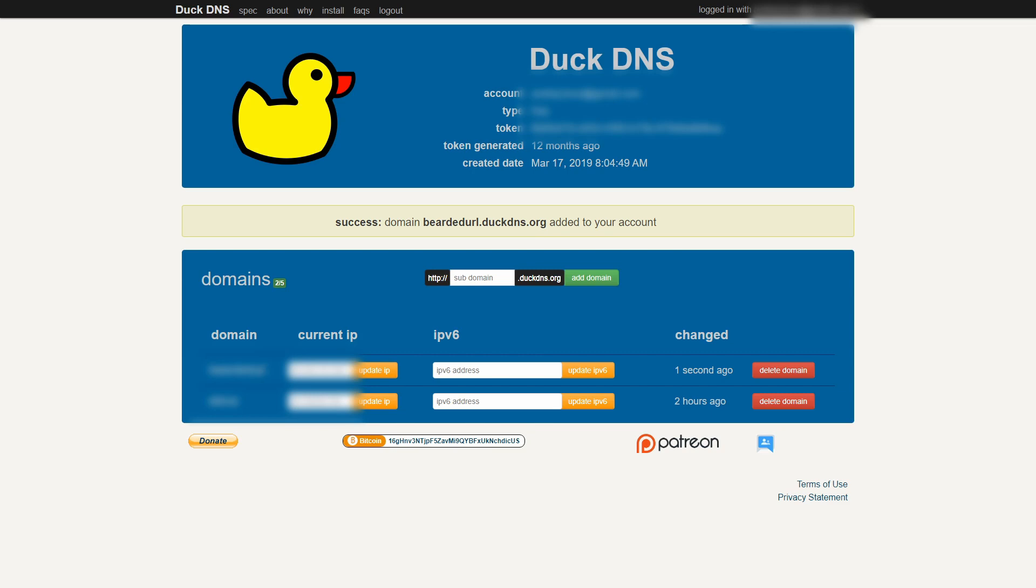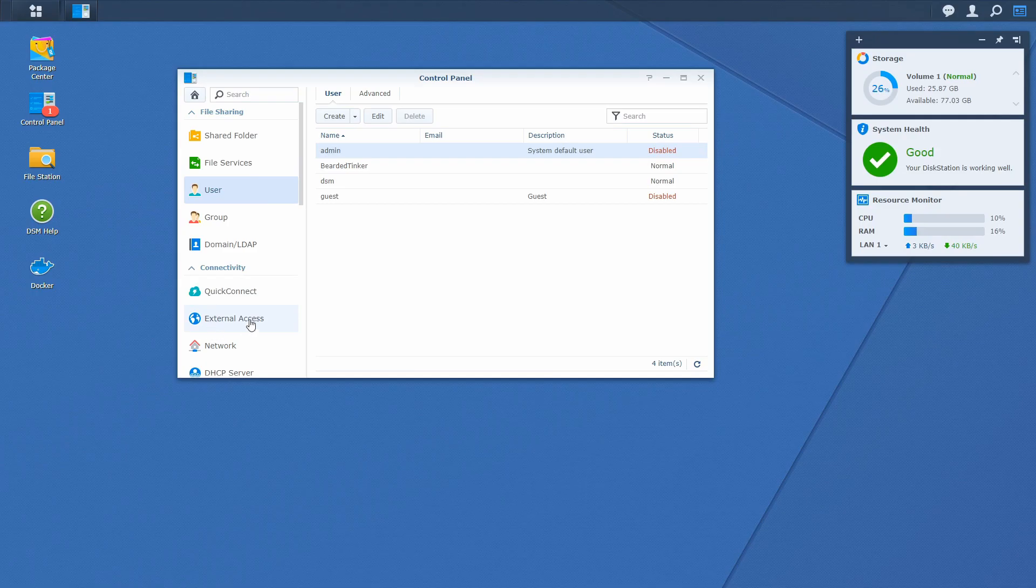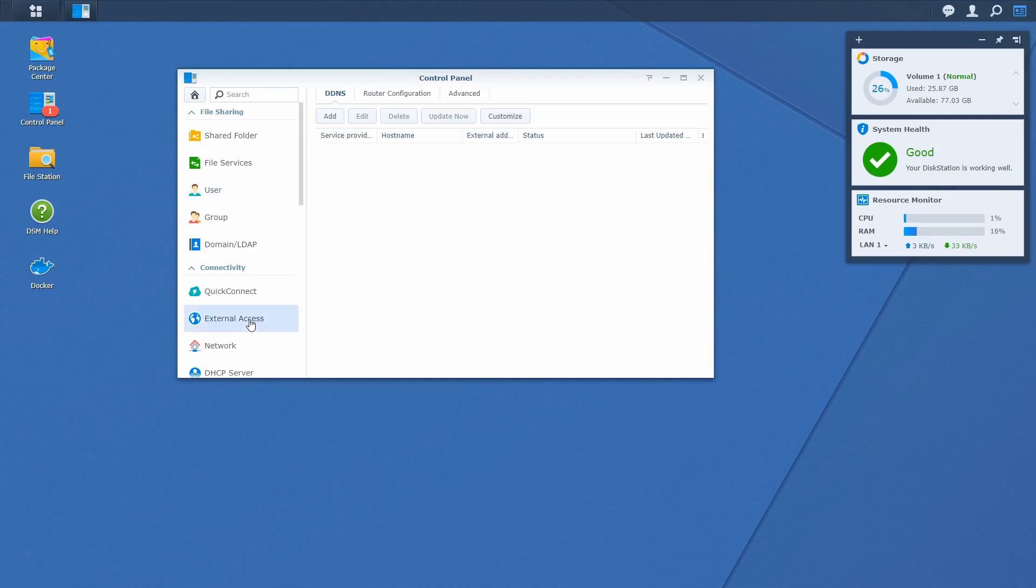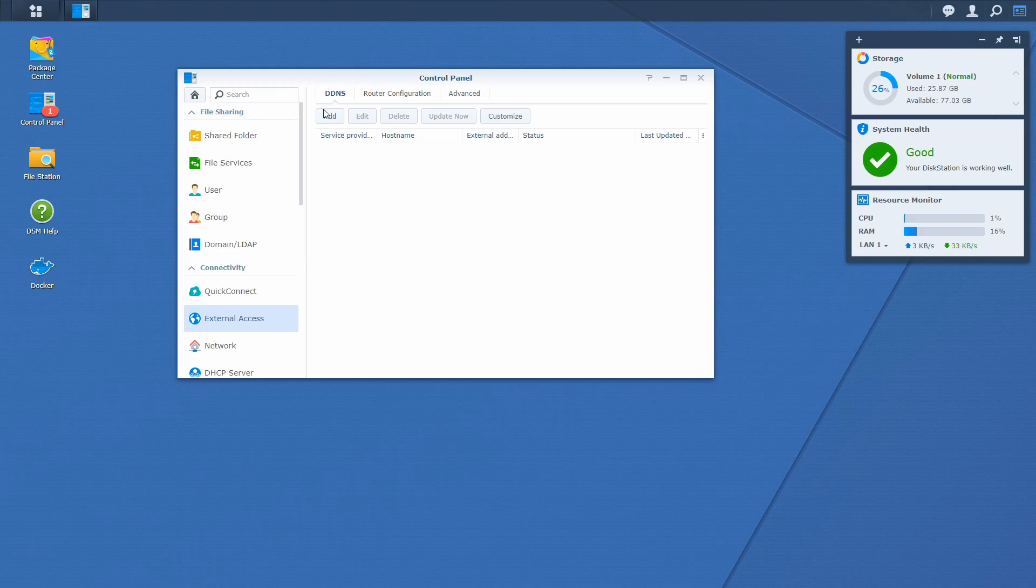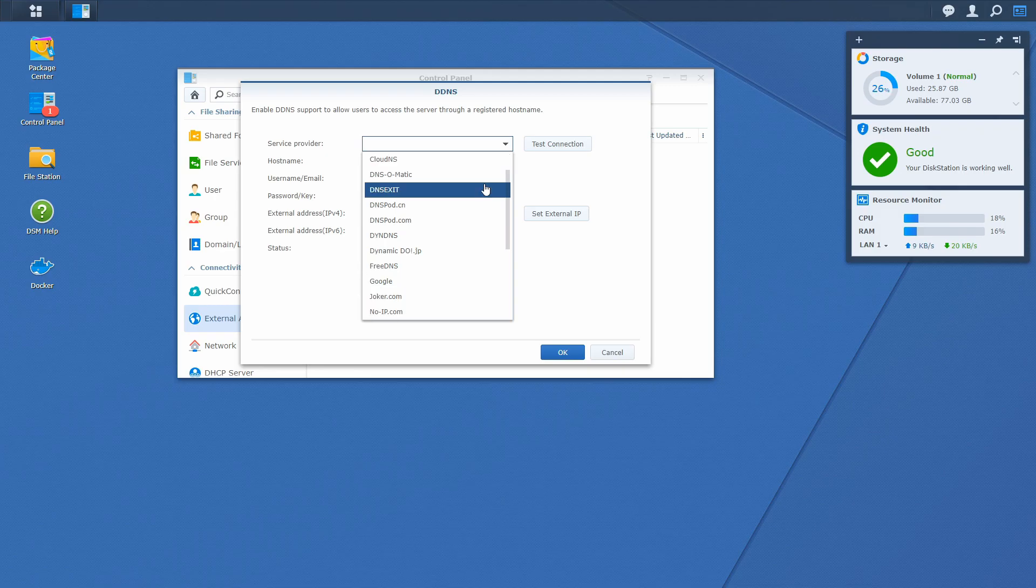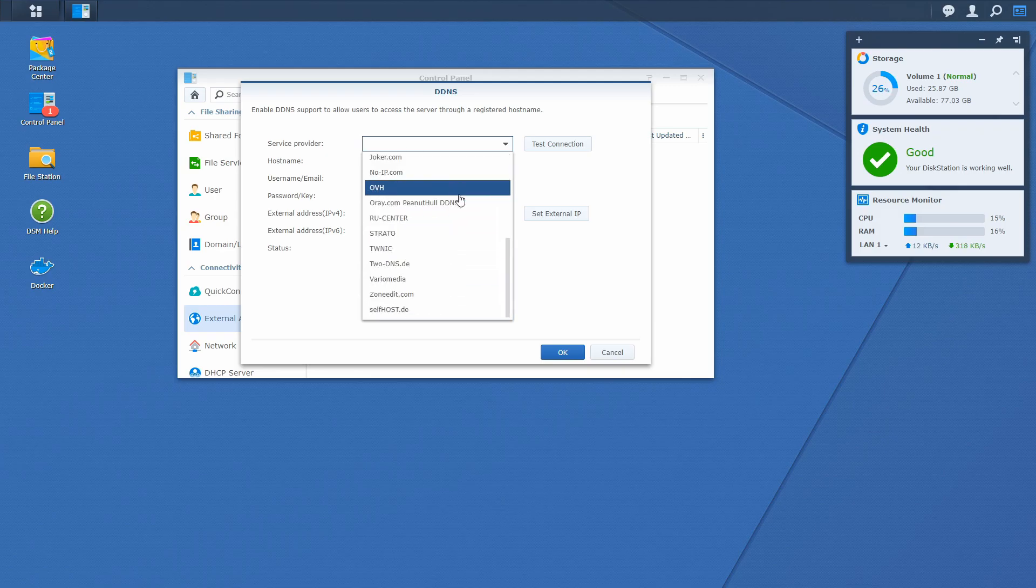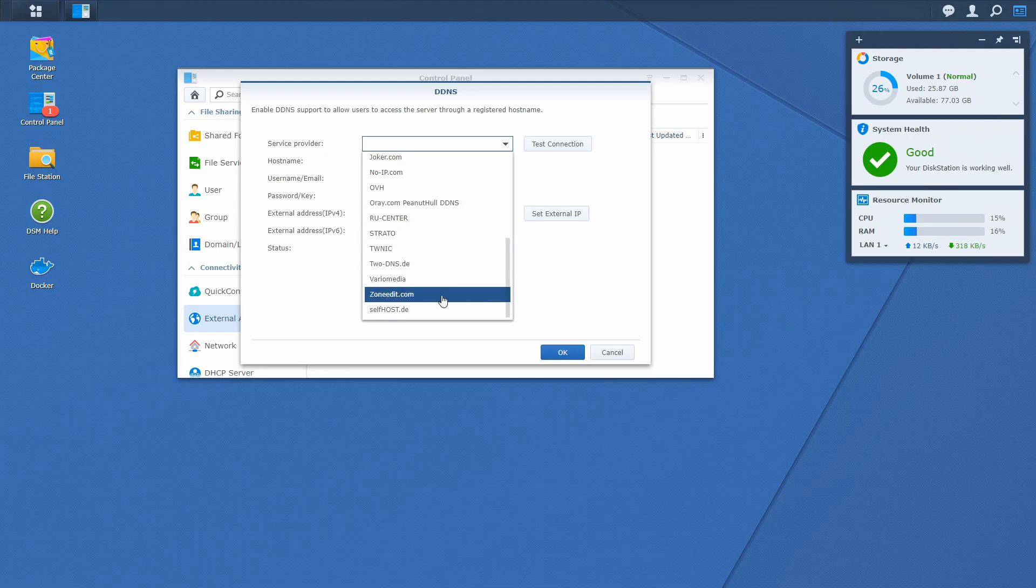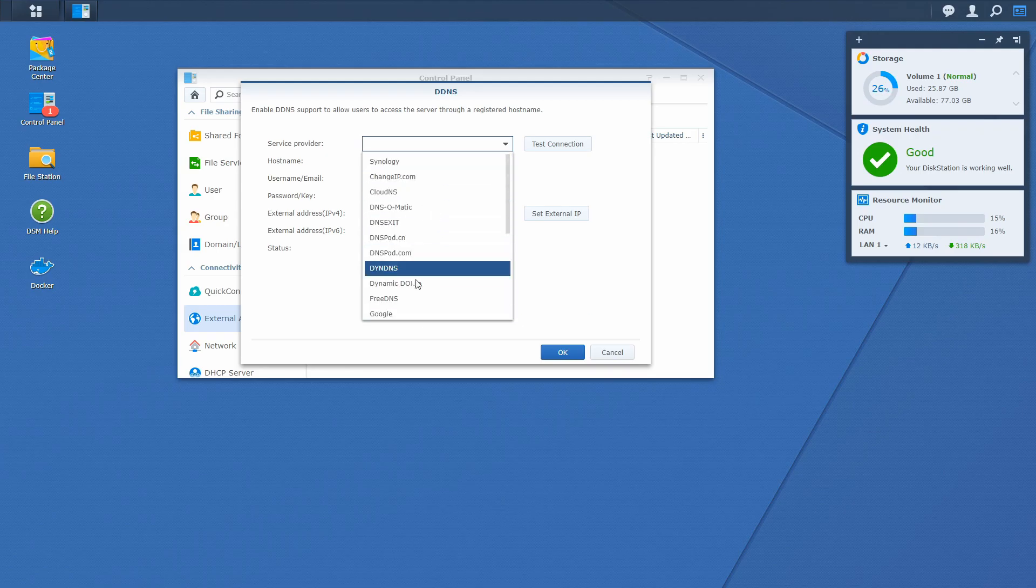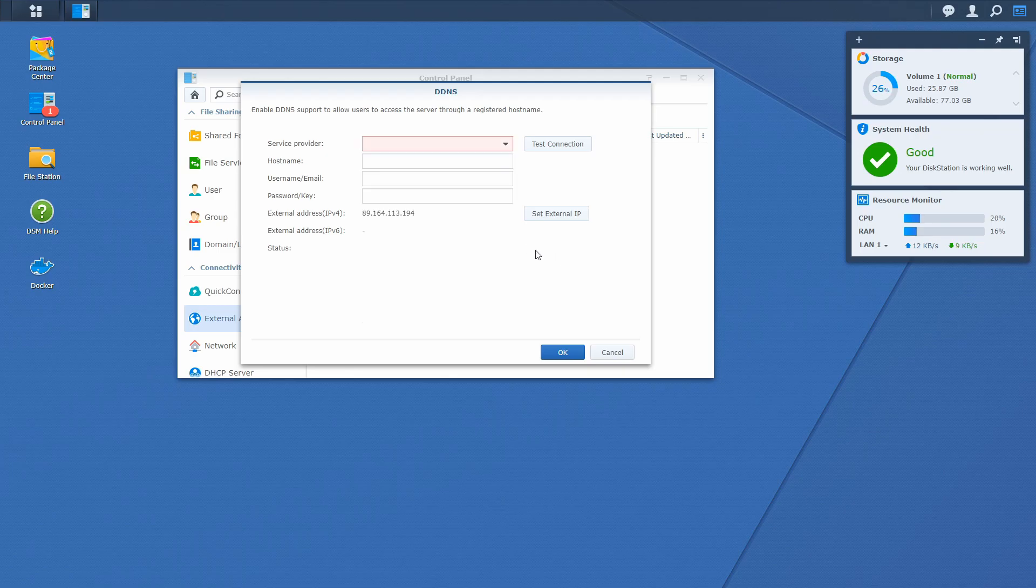If we go back to Synology, you will see that there is something called external access. And here first option is DDNS, dynamic DNS service. But if we add a new service provider, you will see that DuckDNS is not listed here. And on the other hand, DuckDNS is one of the most popular services for dynamic IP addresses. So, is it possible to add it? Yes.